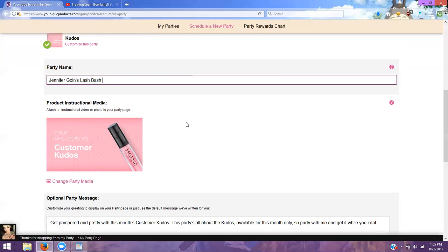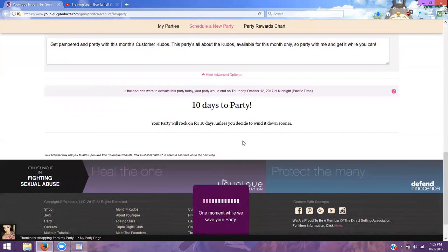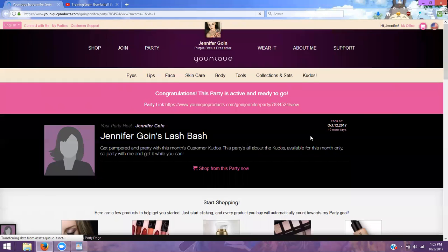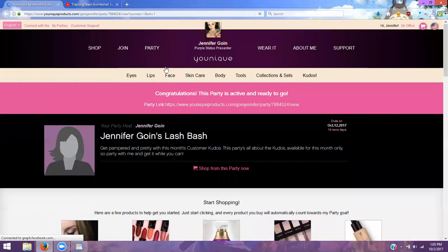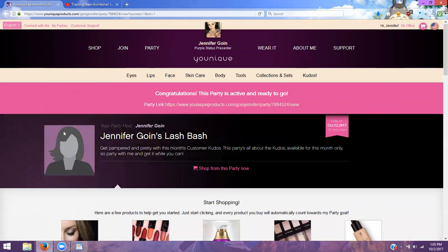Once you have that, you're going to click Save My Party and it's going to pop up right here. If they have an account, it'll show their picture sometimes if they have it connected to Facebook, but it will have the party name. It will have the party link up here and it will tell you what day this party ends.